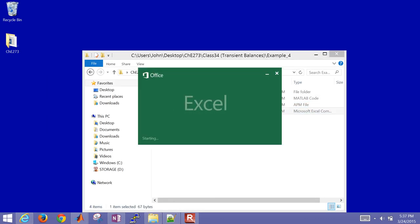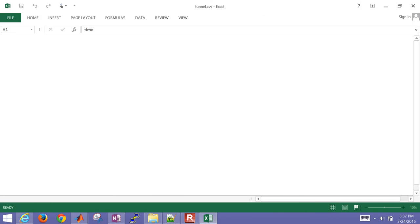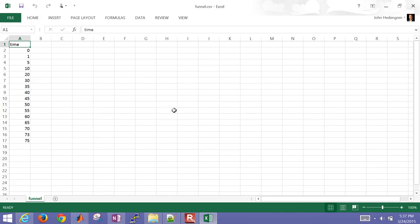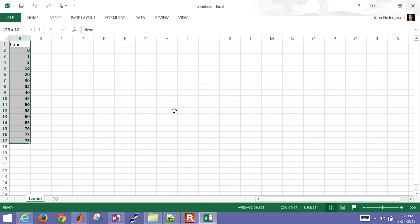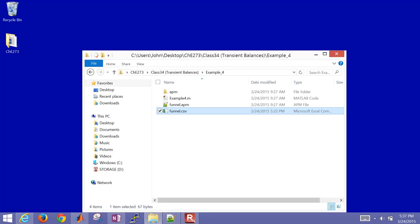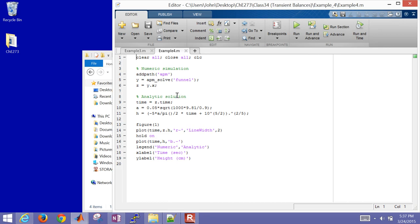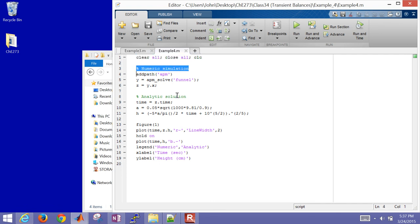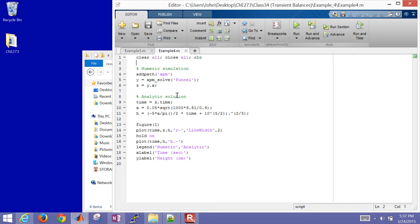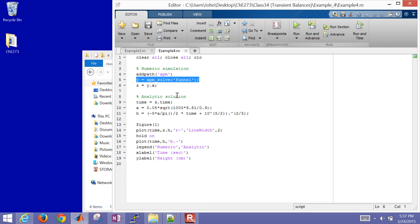I also need to set up a couple time points where I want to see my solution. So I just have a time column here with a number of time points. And then I'm going to open up MATLAB, and I'll clear everything and close all plots, clear the screen as well. And then here is my numeric simulation. So what I'm doing is I'm adding a path to that APM folder that I downloaded. The next step is to solve it, solve the funnel problem.